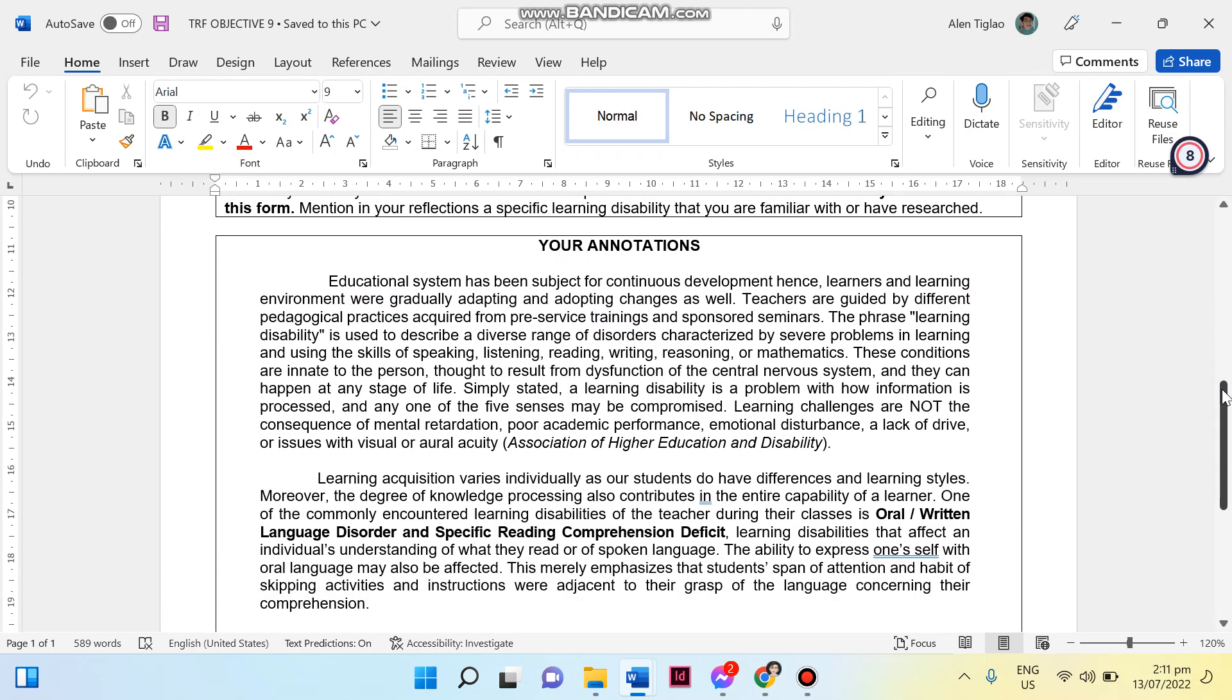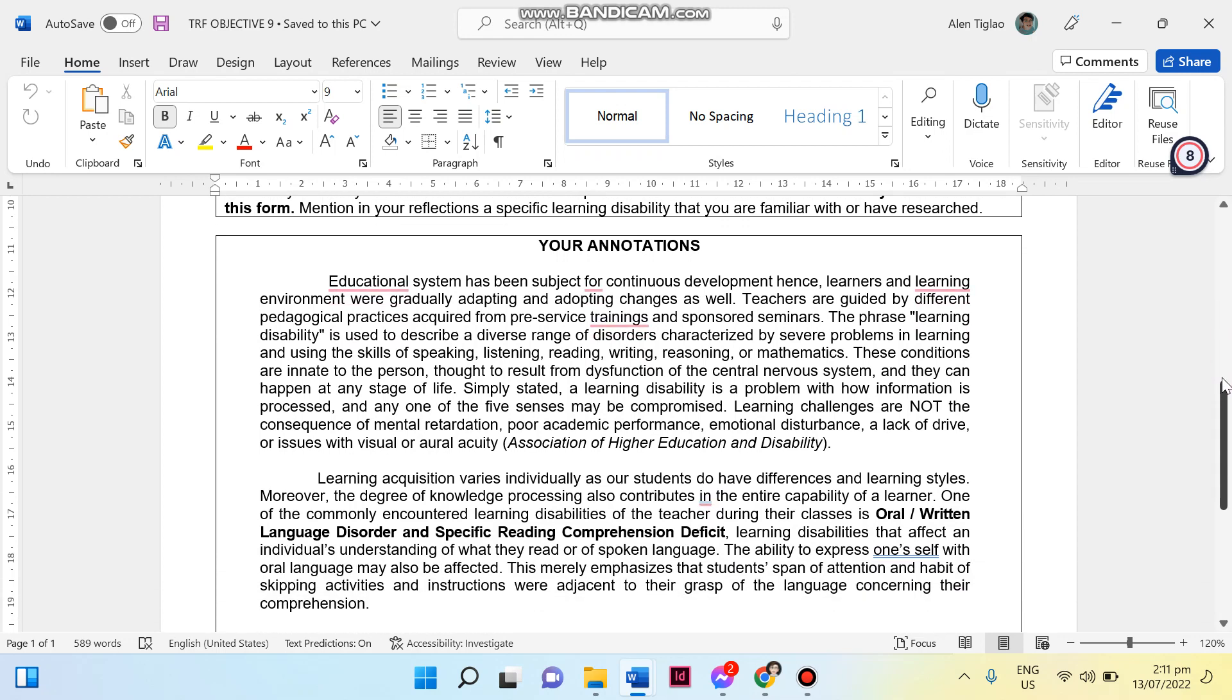The educational system has been subject for continuous development, hence learners and learning environment were gradually adopting and adapting to changes as well. Teachers are guided by different pedagogical practices acquired from pre-service trainings and sponsored seminars. For this part, in my first paragraph I included a brief introduction of what we are doing in the educational system and what are the problems that we encounter. I also included here the definition of learning disability.